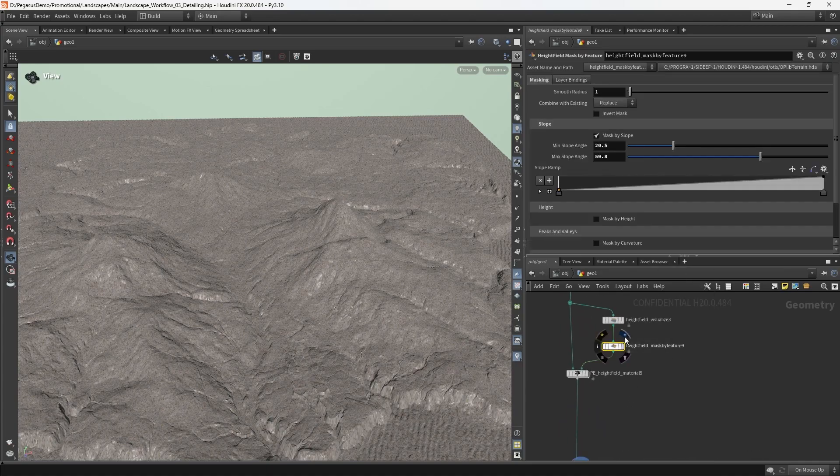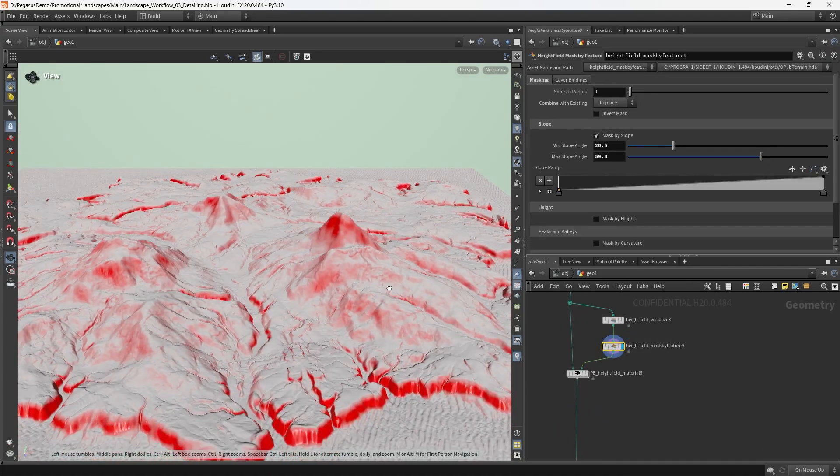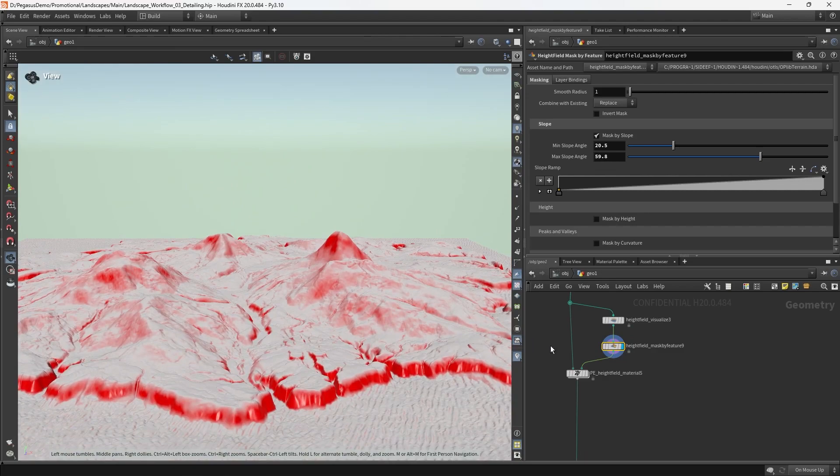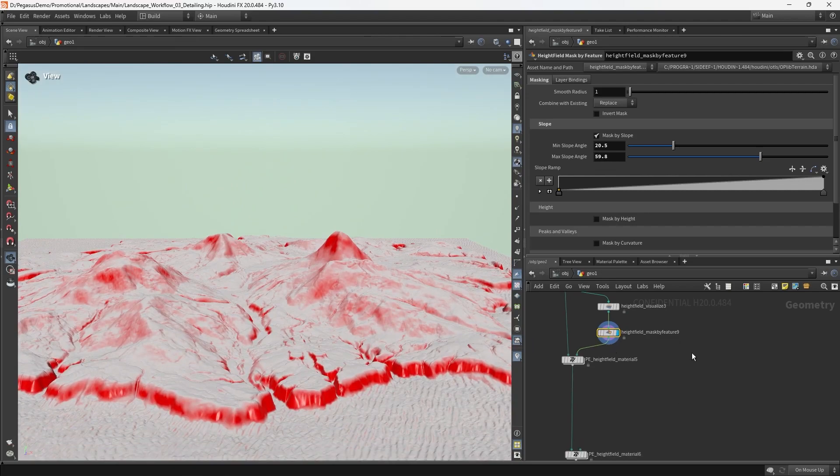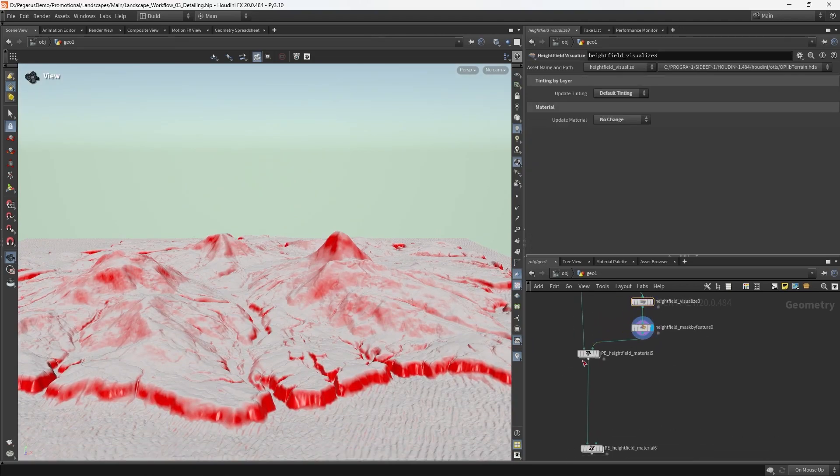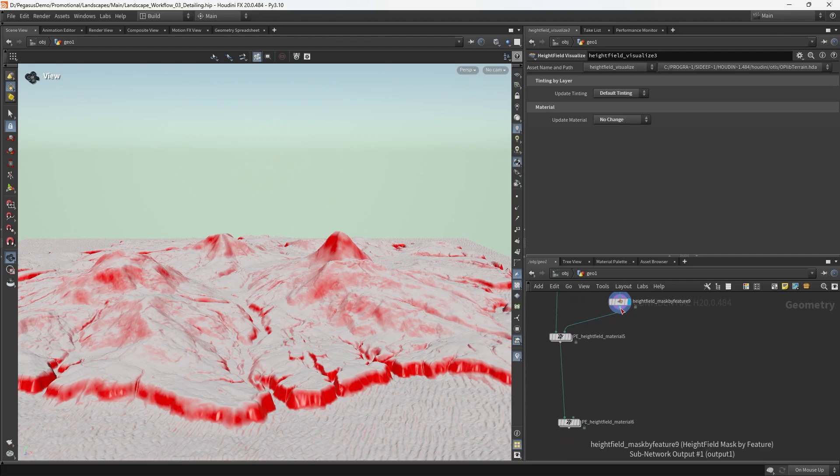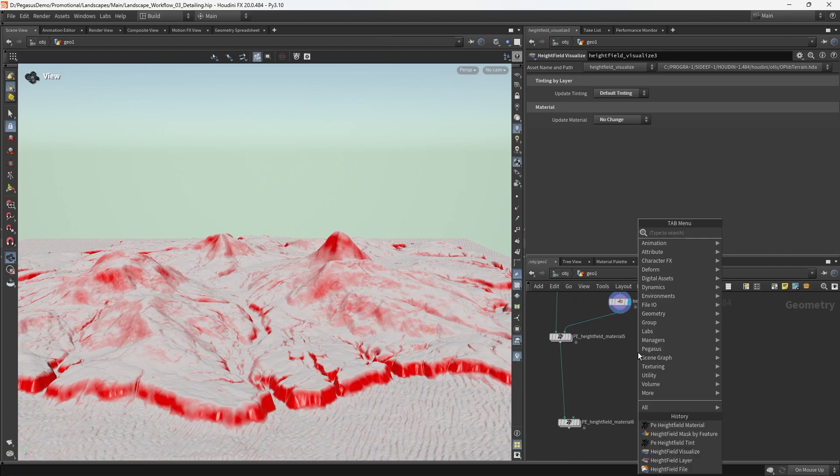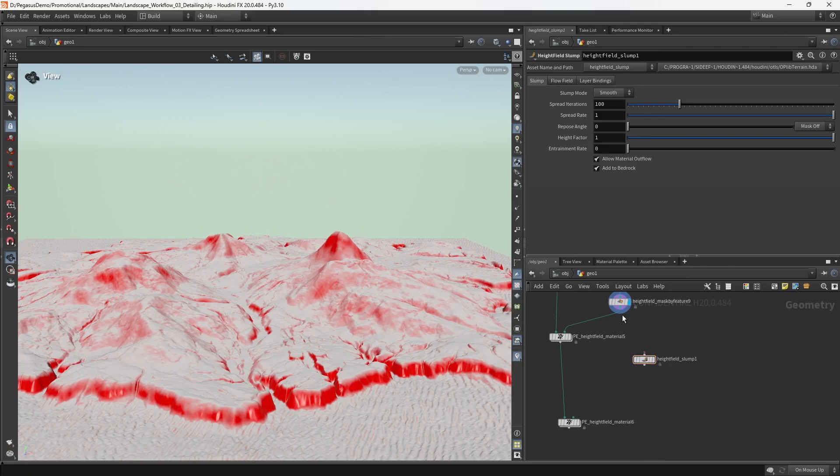I'm going to begin with the cliff layer because it makes sense that if you're going to have scree or rock fall, it's going to happen just below the steepest parts of the slopes. I'm going to start by searching for height field slump and putting down the height field slump node.